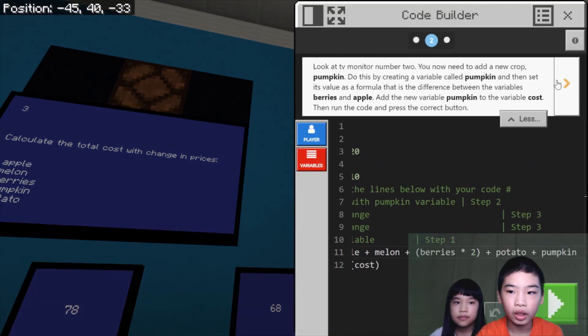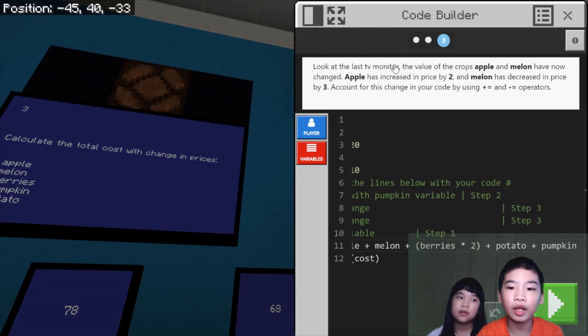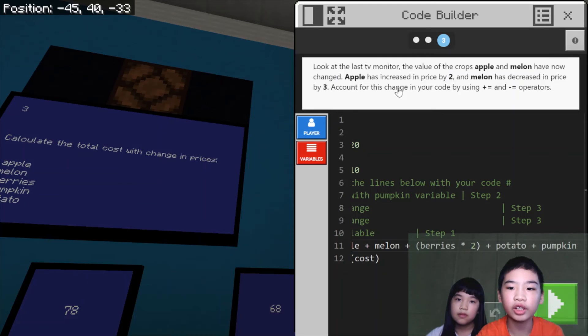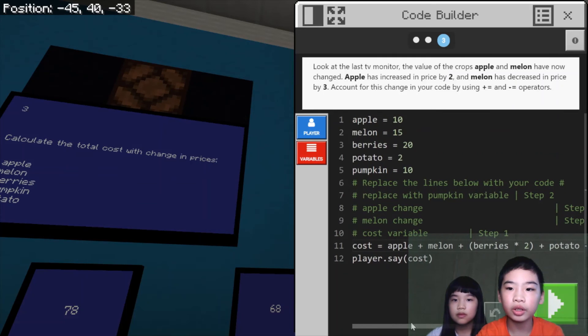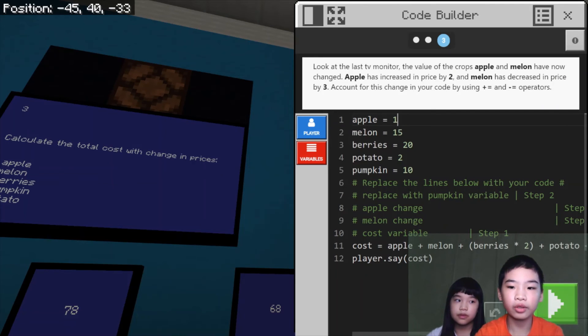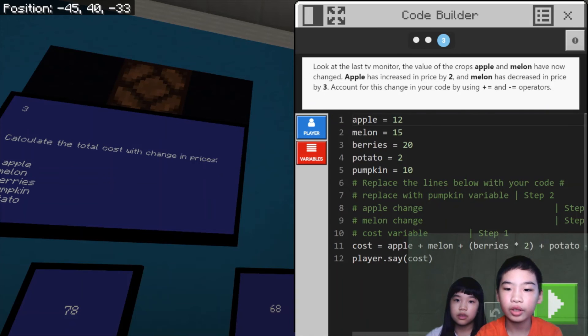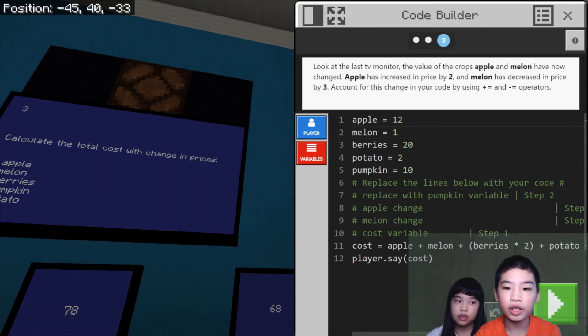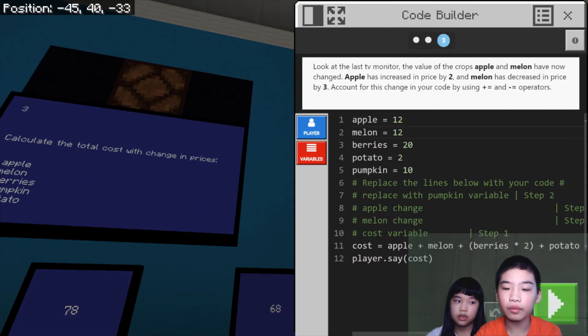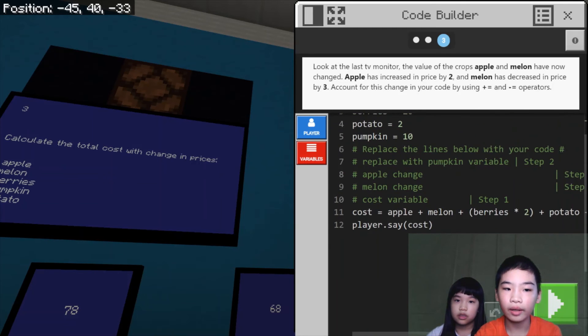Then, looking at the last monitor, the value of the crops apple and melon have now changed. Apple has increased in price by two. So we're going to change apple's 10 to 12. And melon has decreased in price by three. So we're going to change the melon to also 12.